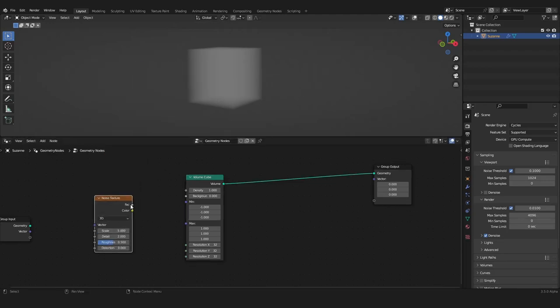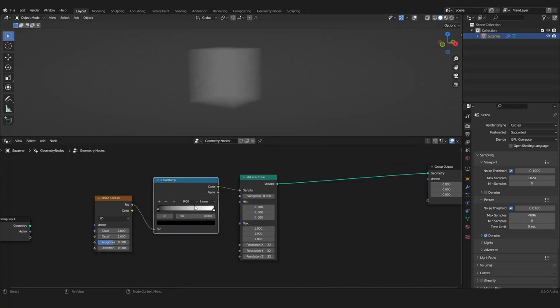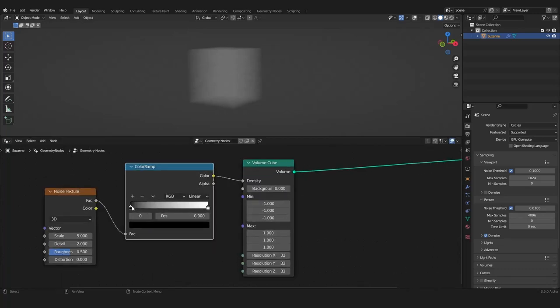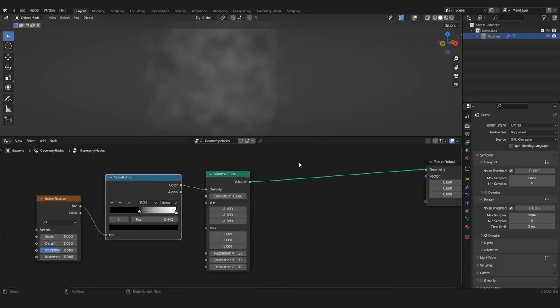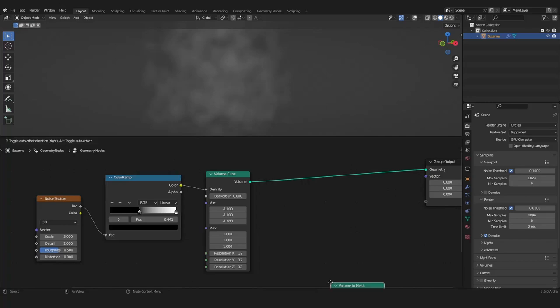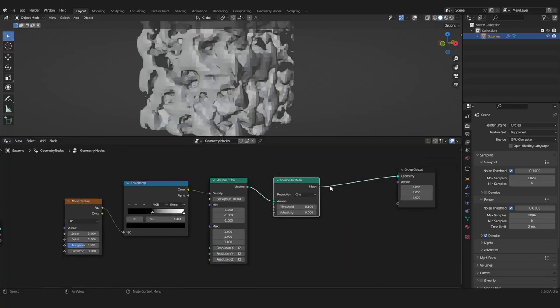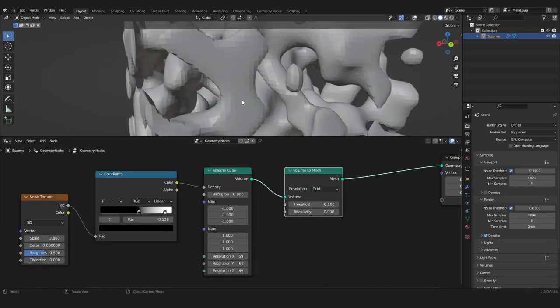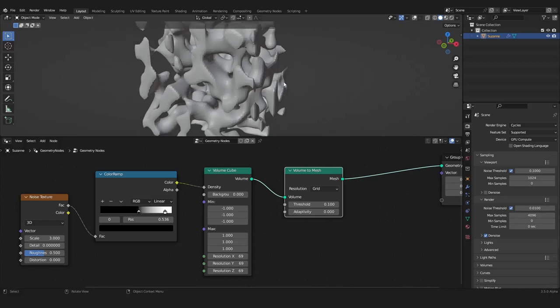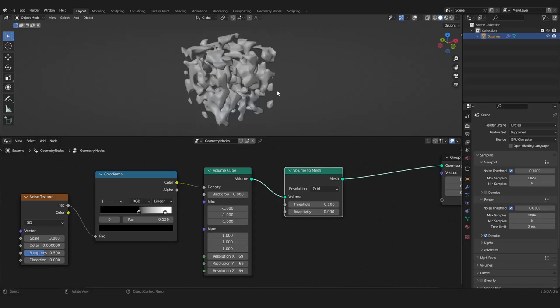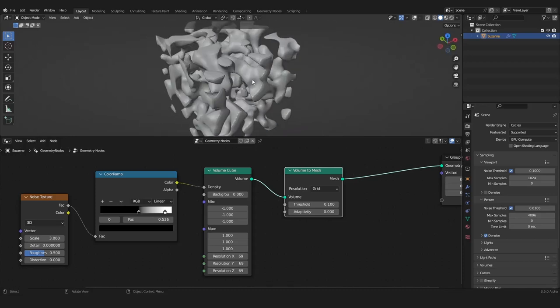Noise texture as the density with color ramp of course, set in a scale of three maybe, and I want to convert this volume to a mesh like this, maybe something like this.